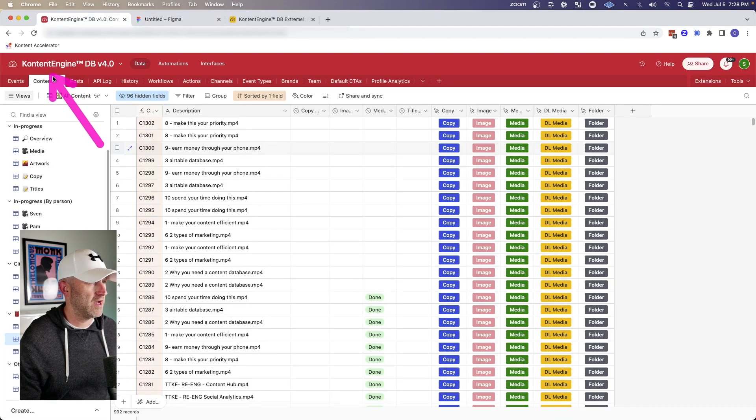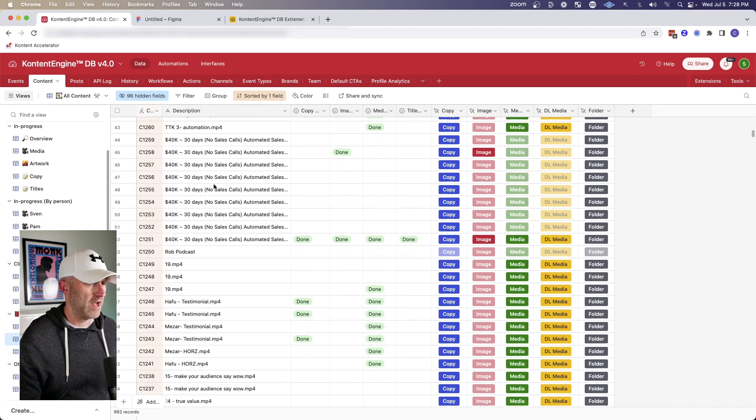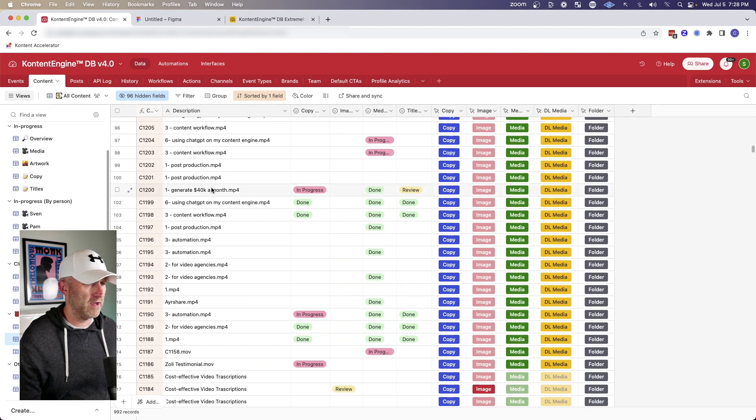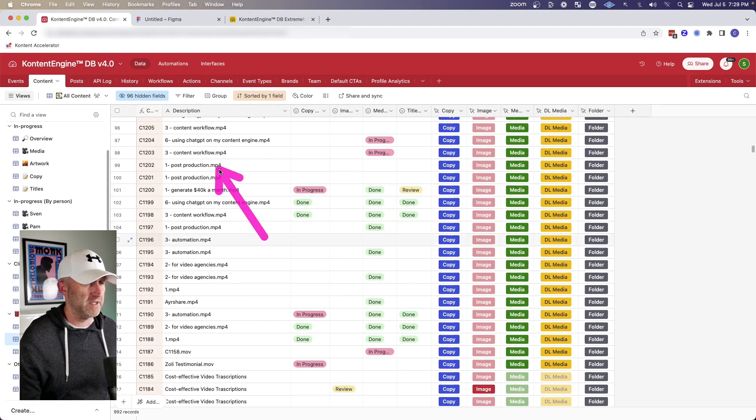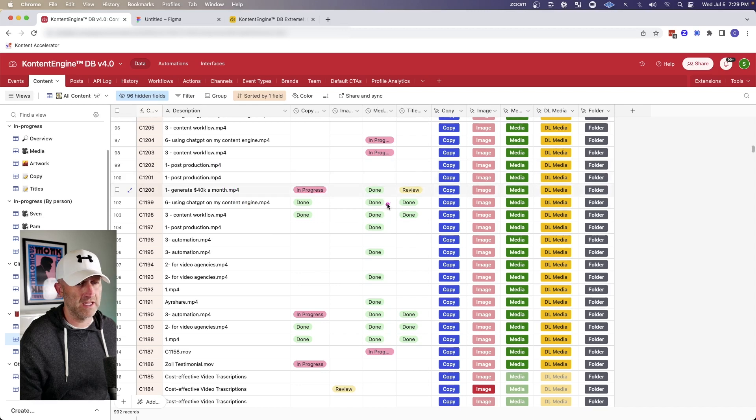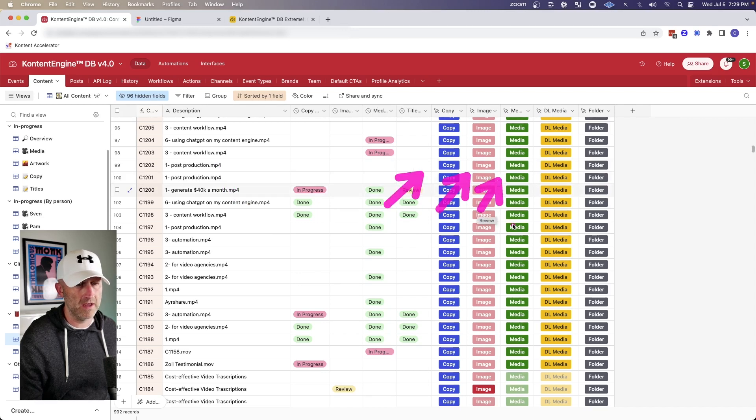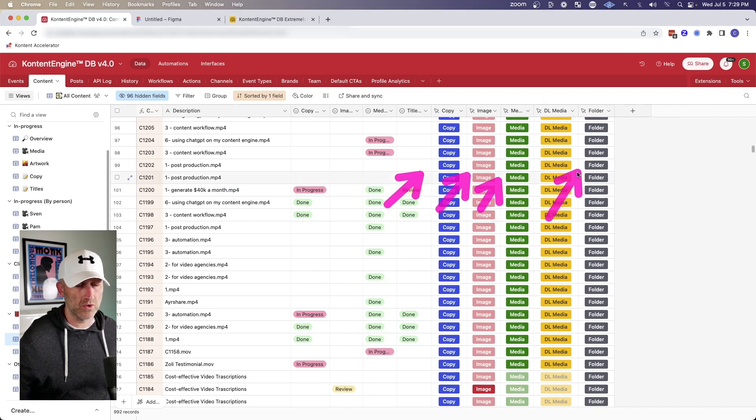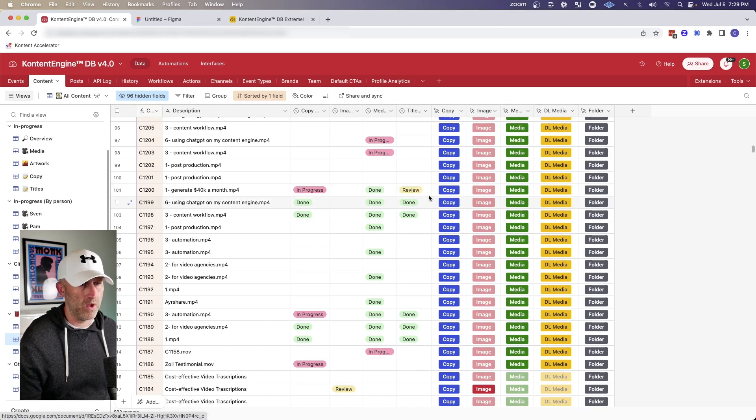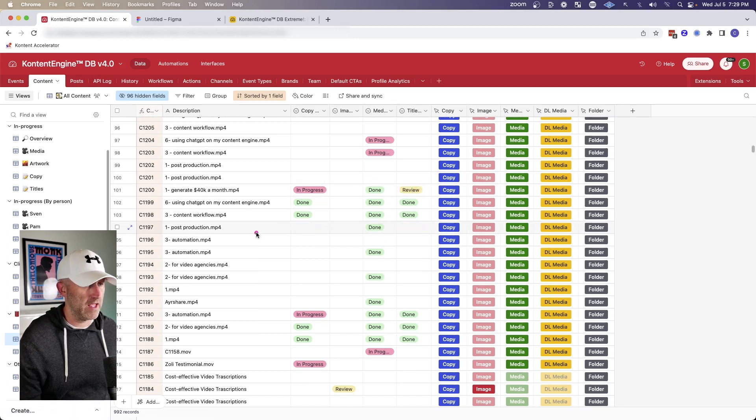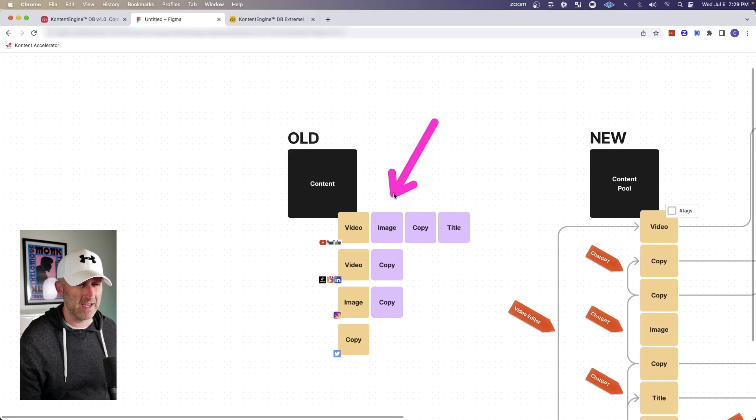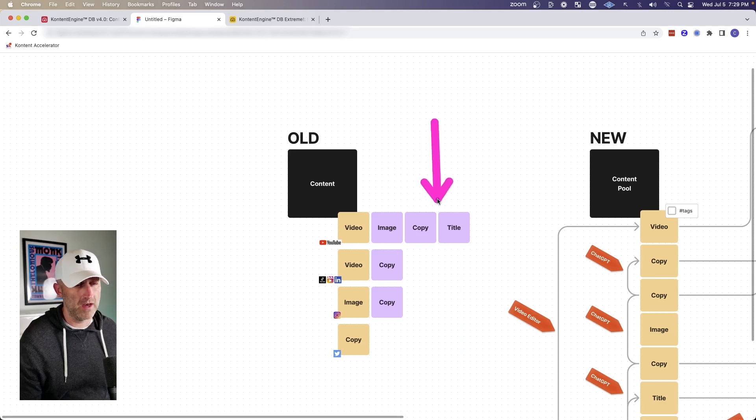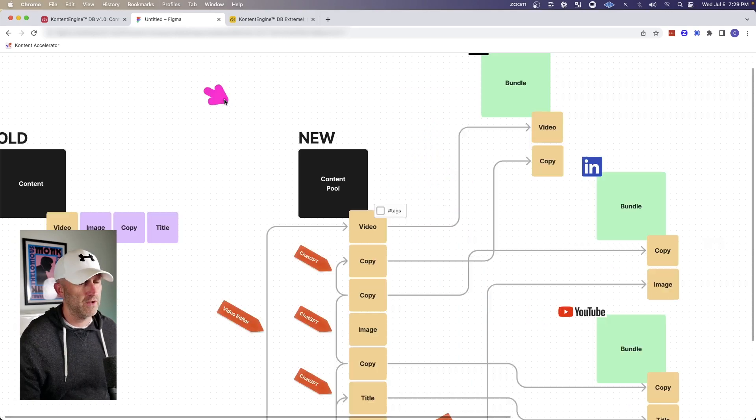And the same thing happened in the content engine database that I created where I store all of my content. Each piece of content gets a unique ID, but each piece of content is linked to copy and image media, and then also a set of folders, which stores all of the content within it. So again, when I create a YouTube video, it's all stored in one row. So accessing the secondary pieces of content that were created becomes a little bit more cumbersome.